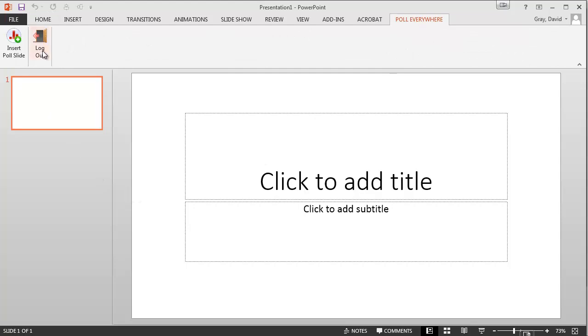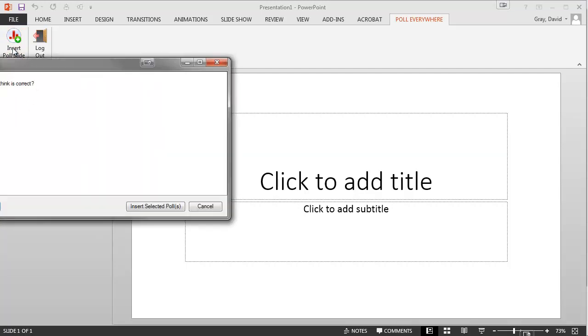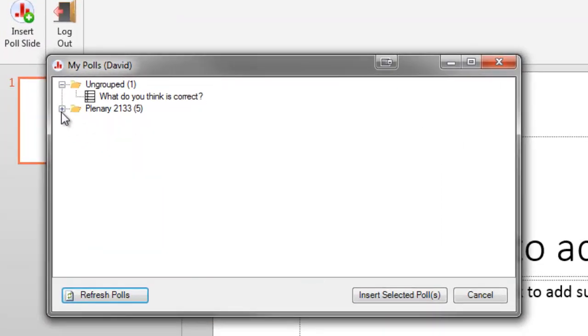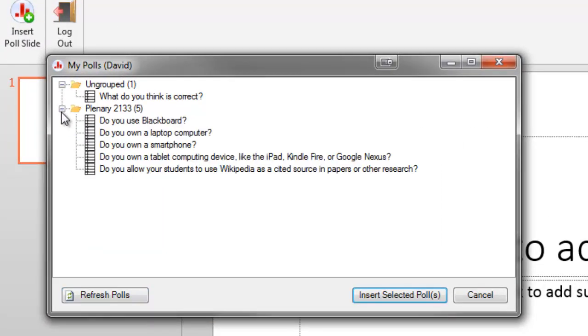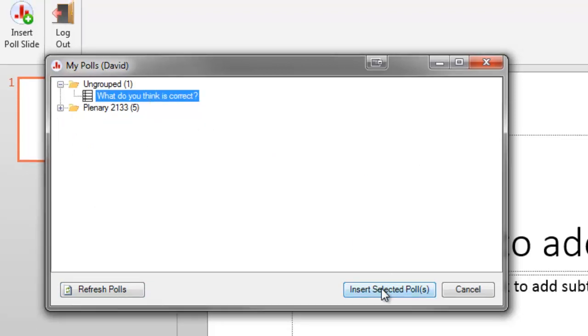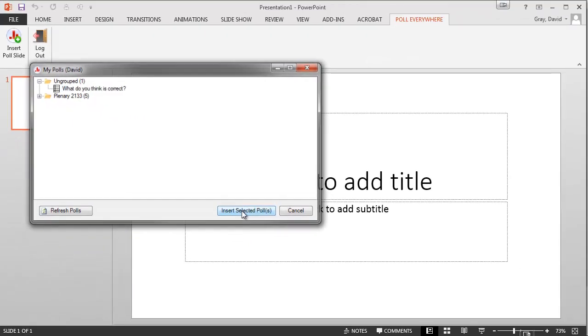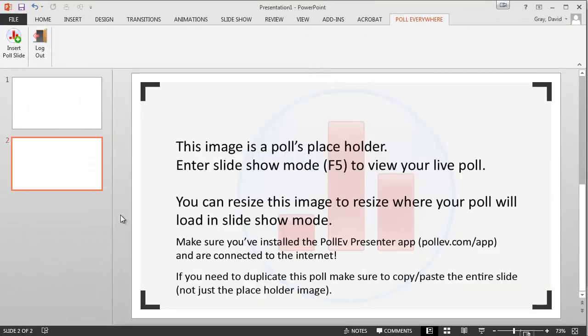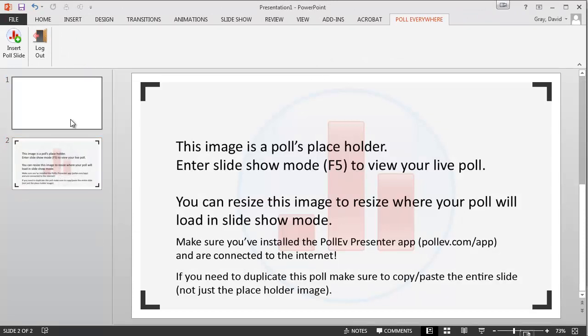You do have to log in to the service with your Poll Everywhere account, and then you can insert a slide. It shows you all the groupings of existing questions, ungrouped ones like the new one that I created. Say insert the poll. There it is.